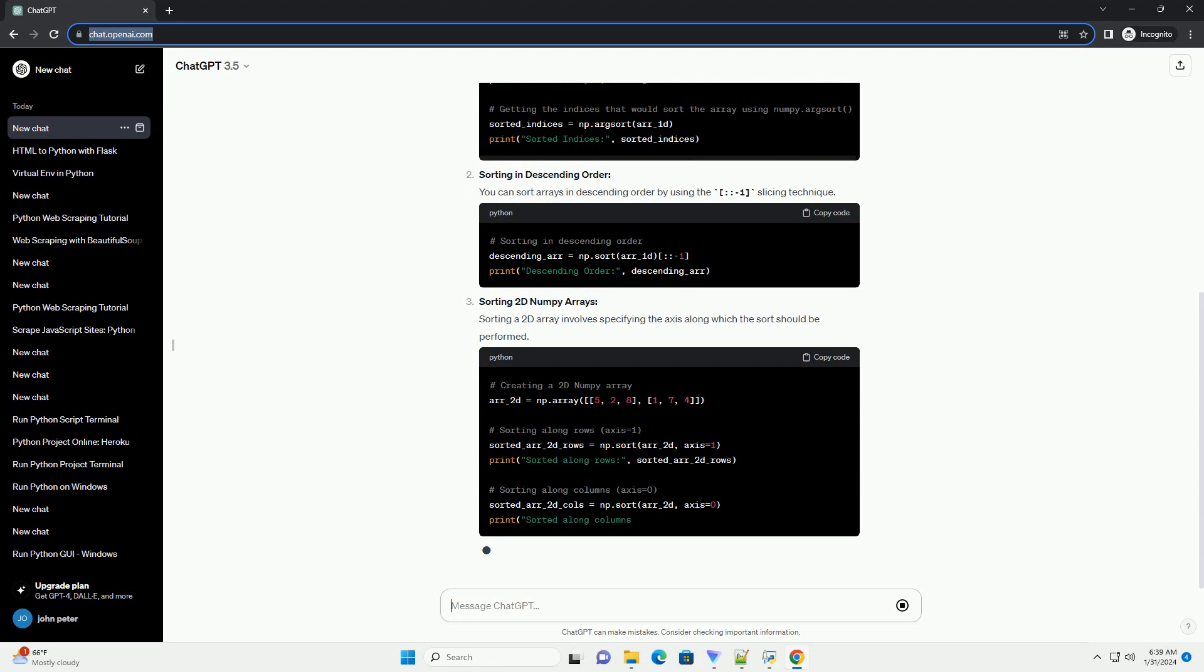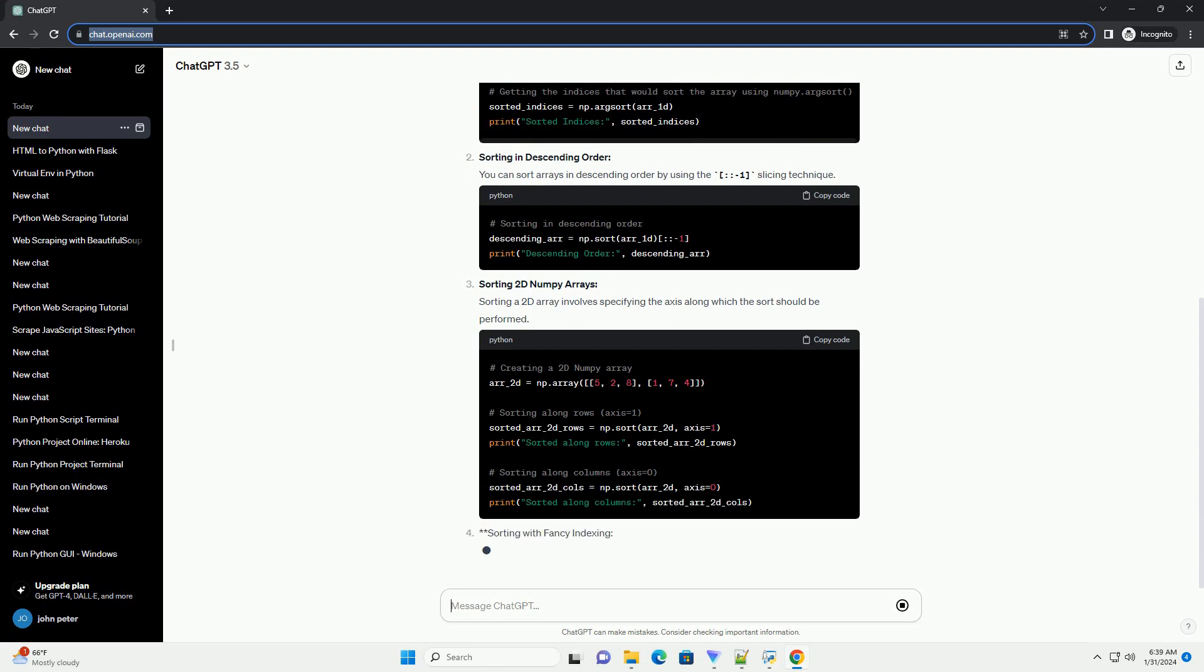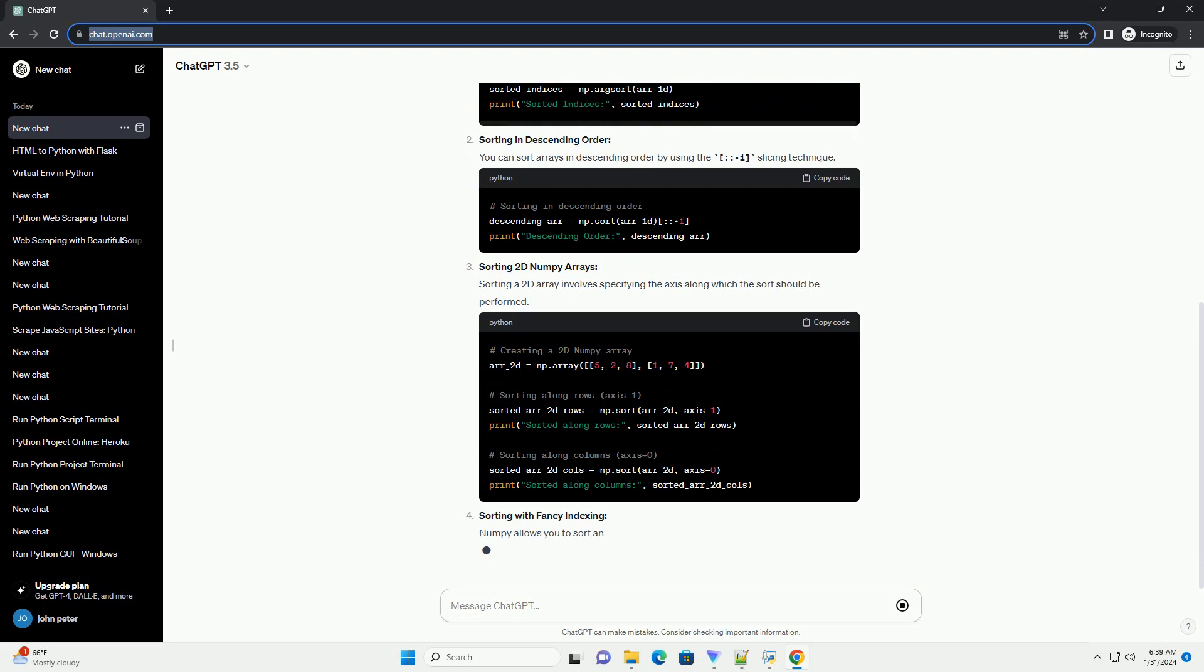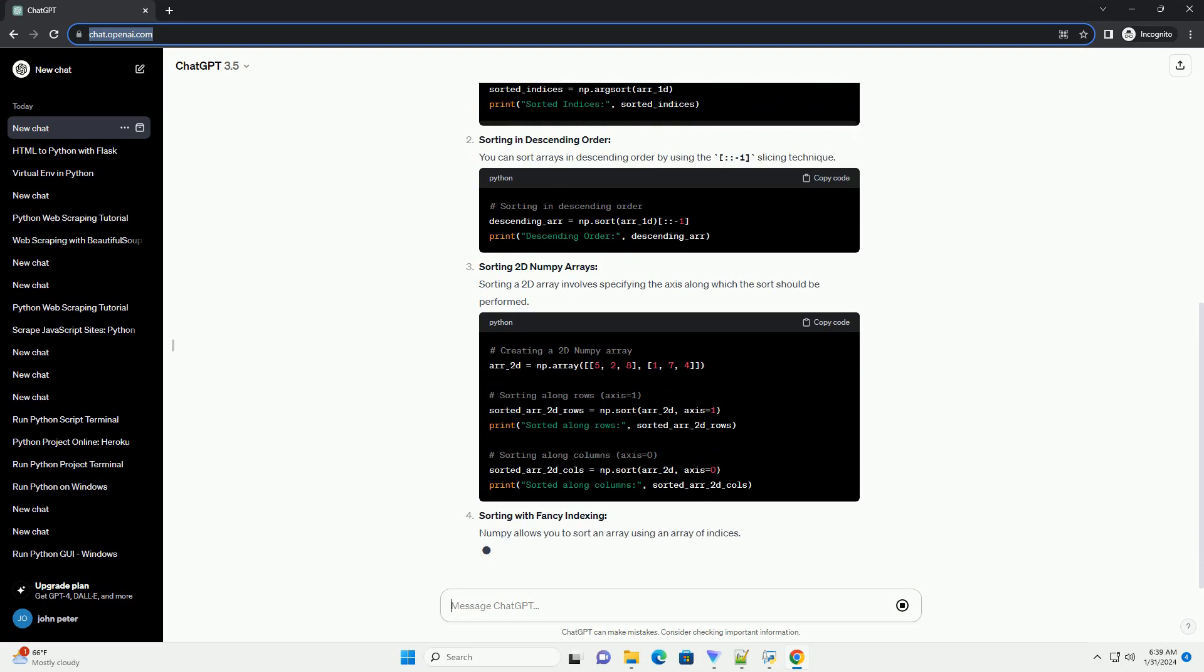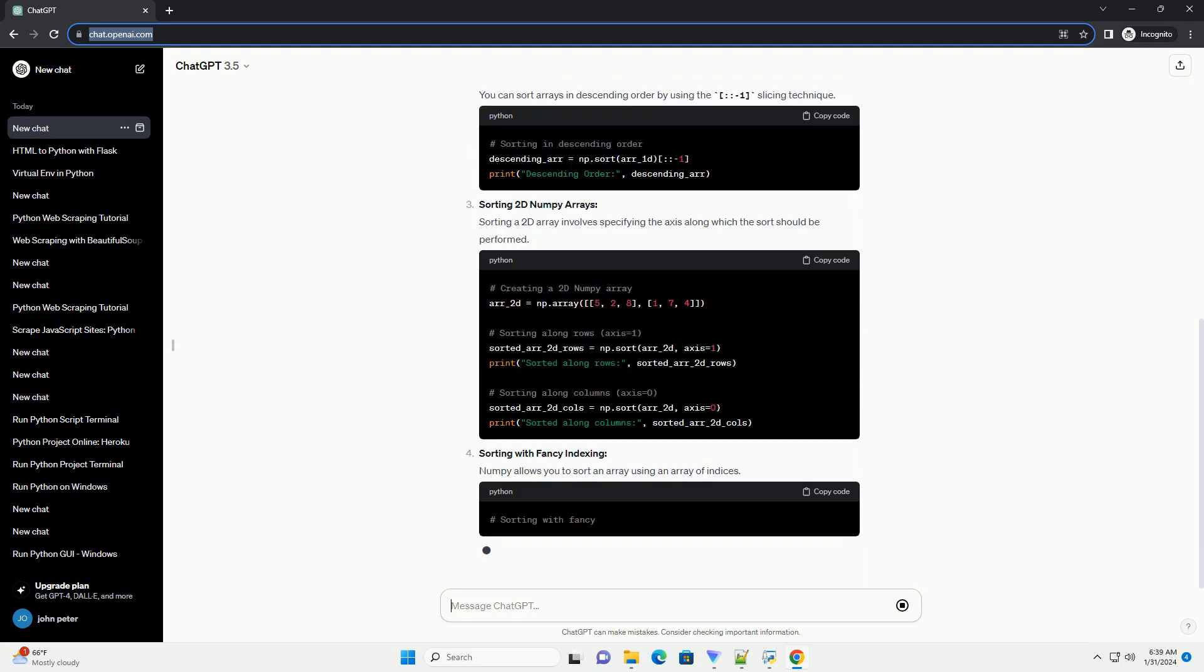Sorting Structured Arrays. If you have a structured array, you can specify the field to sort by.